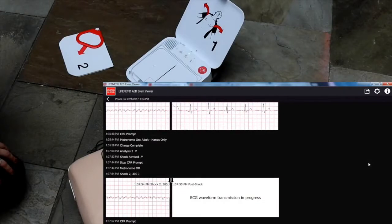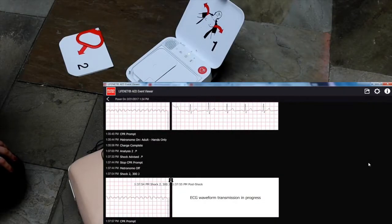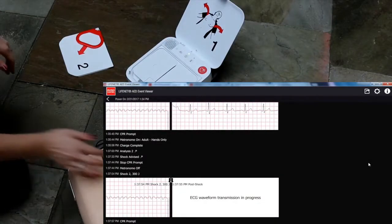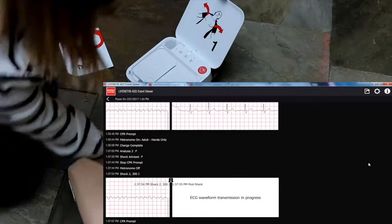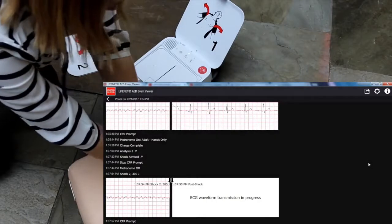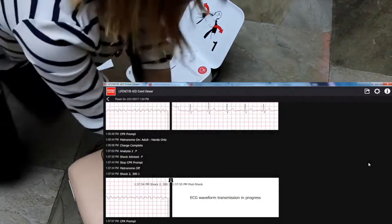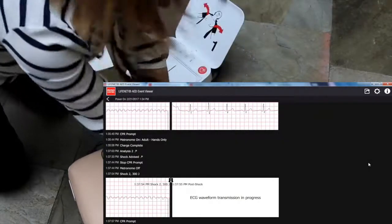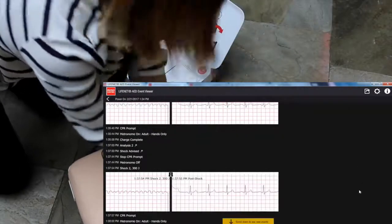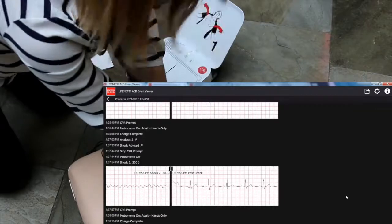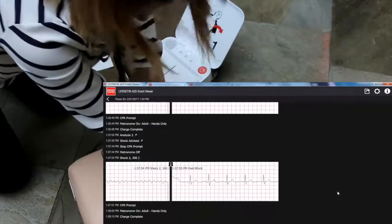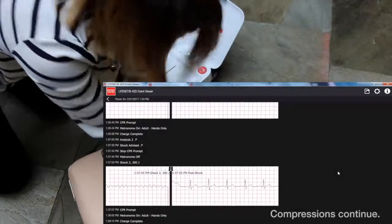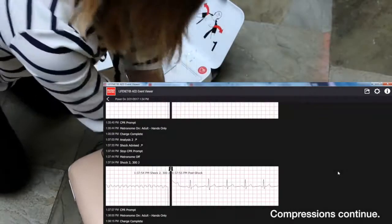Provide chest compressions to the beat. The heel of one hand should be in centre of chest. The other hand should be on top of first hand. Push down hard at least five centimetres.